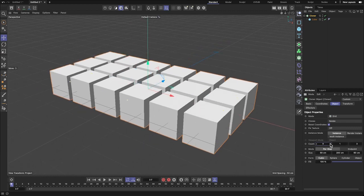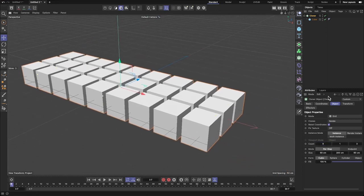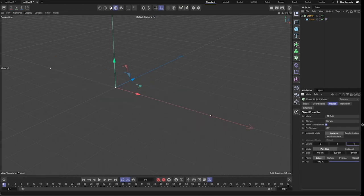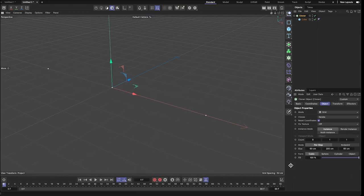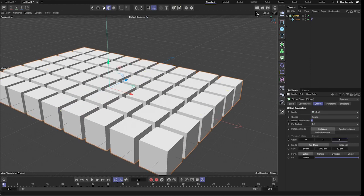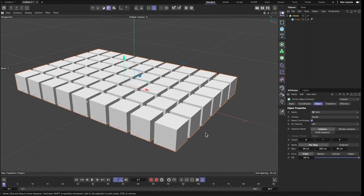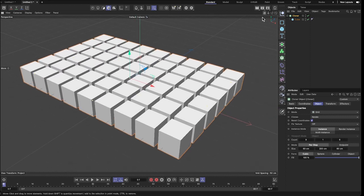I'm going to clone a little bit more of these. My window is a little bit smaller — let me bring this up so I can see my tools. Six cloned cubes — that's a pretty decent amount that'll be fun to work with.